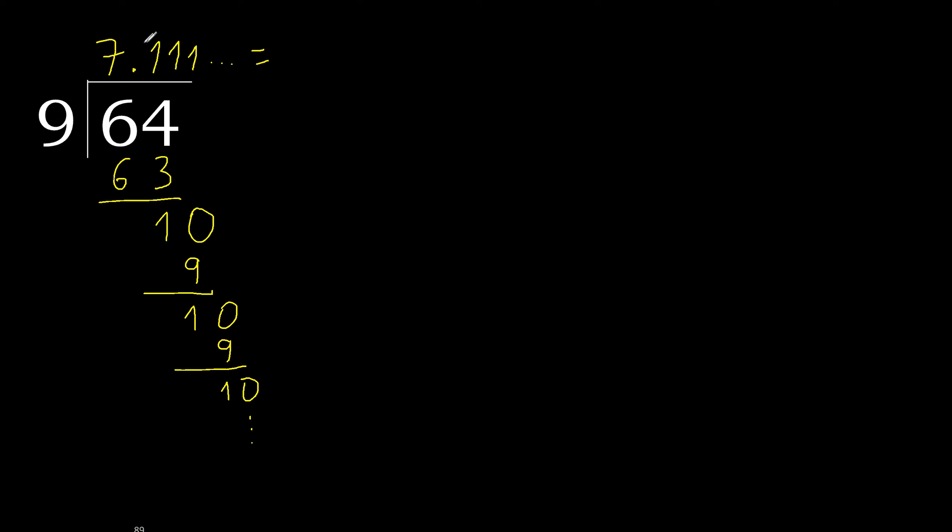64 divided by 9 is here, or after the point, 1 repeat, ok. Repeat, repeat, ok.